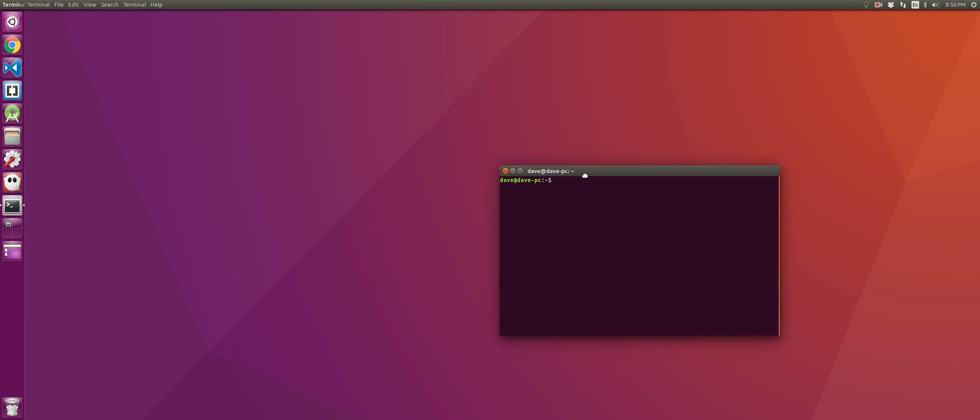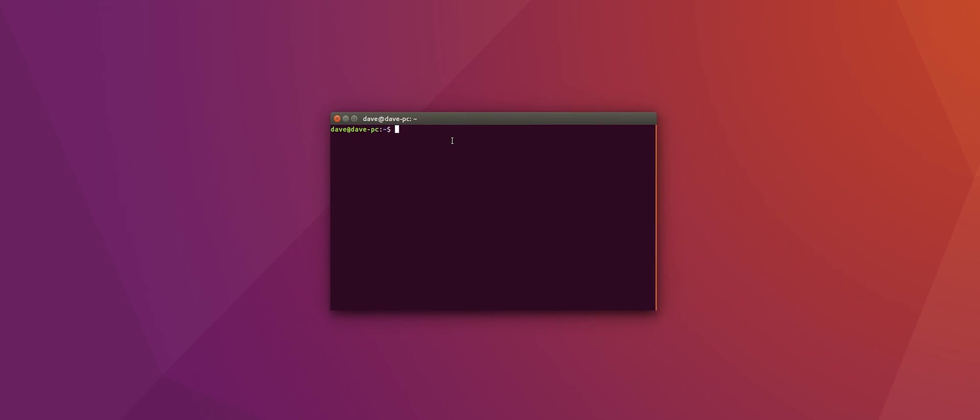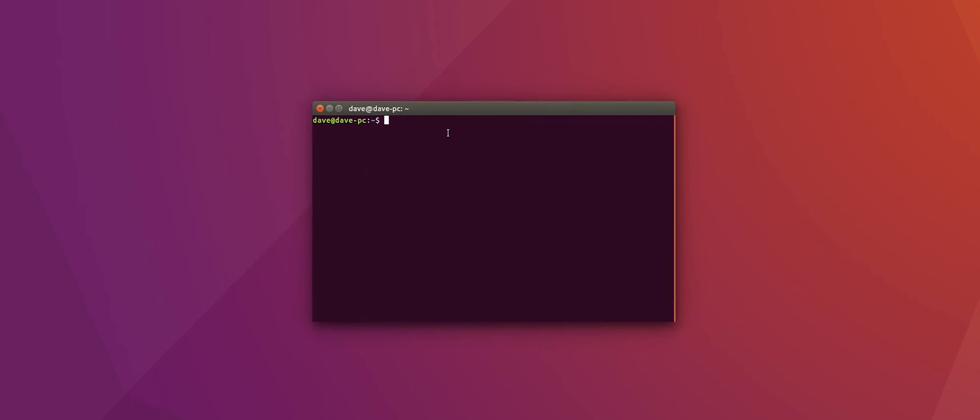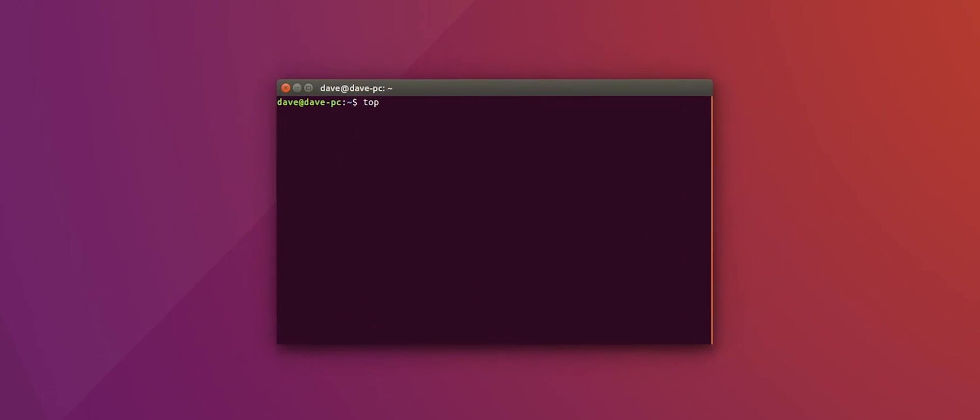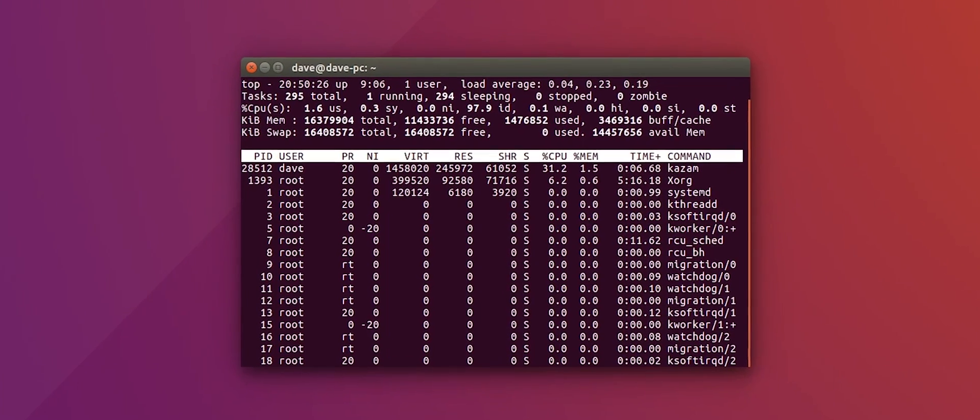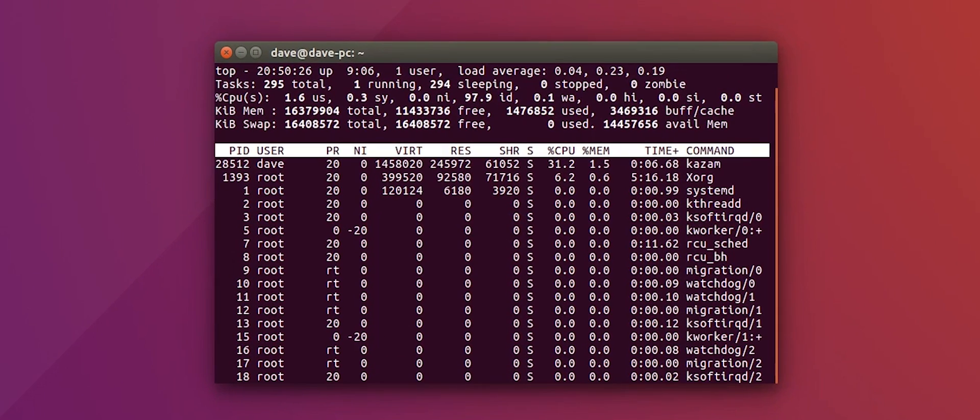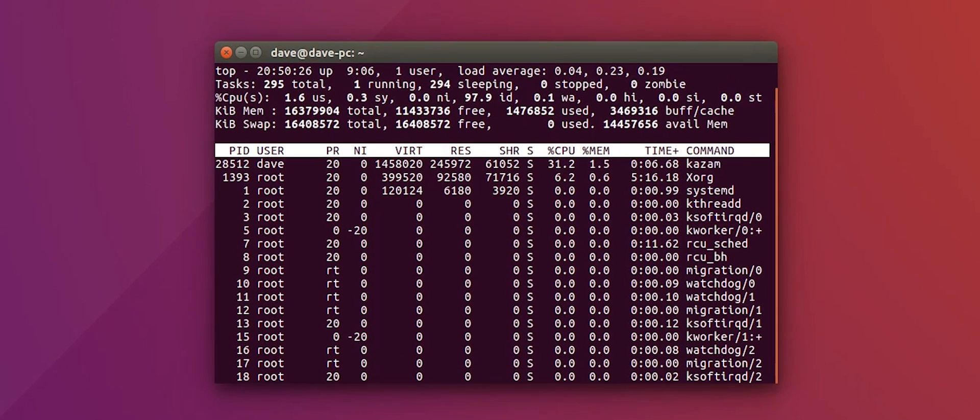So if you're a regular Linux user, you probably know that you can open up Terminal and type in Top to see all your running tasks. While this is cool and convenient, I don't really like it.